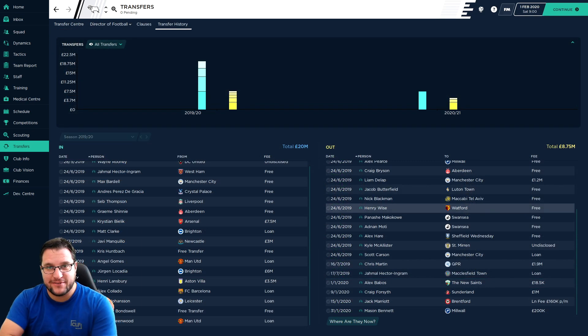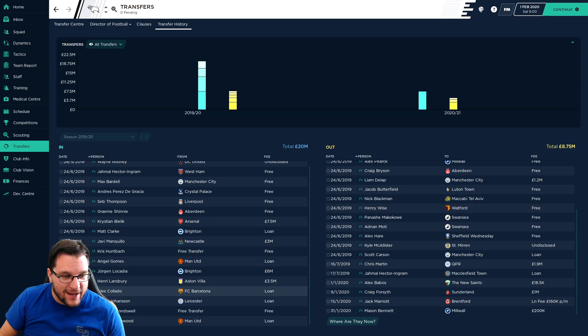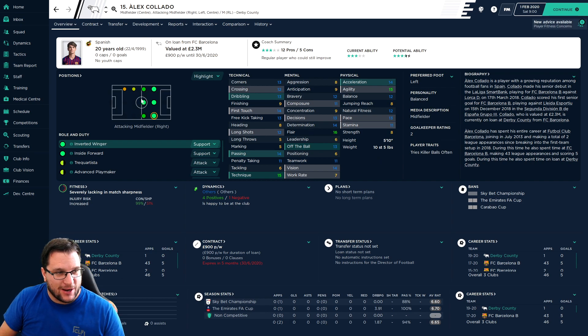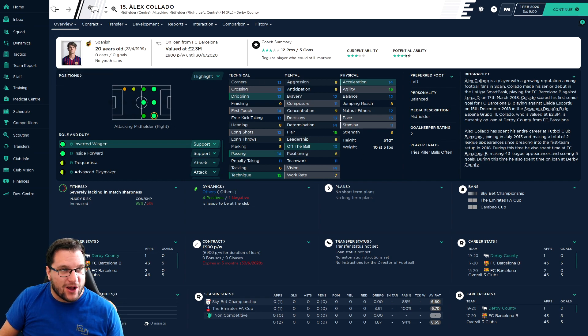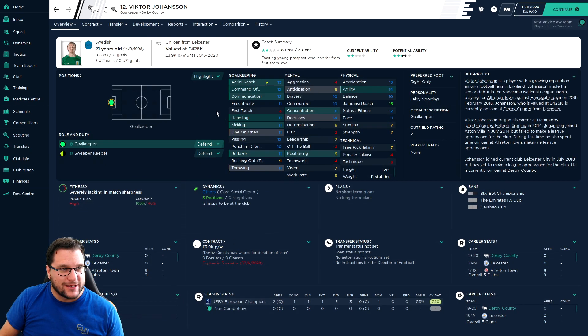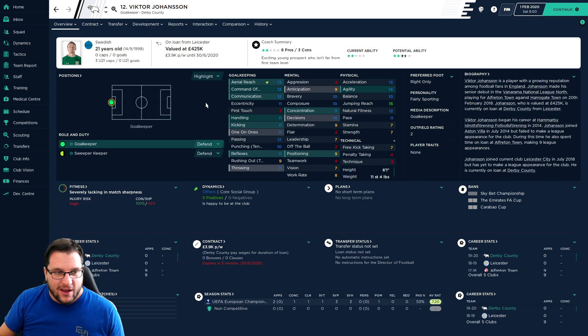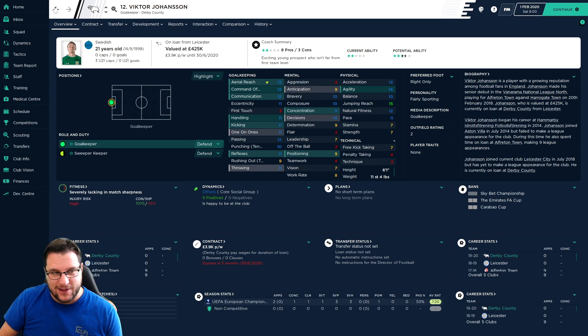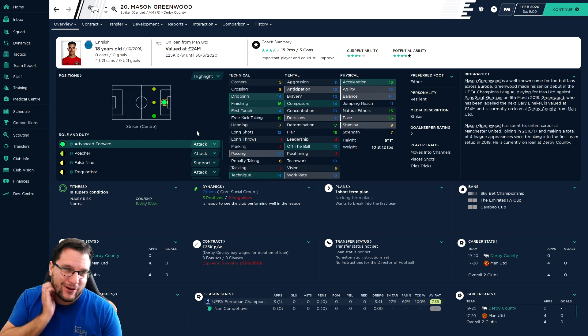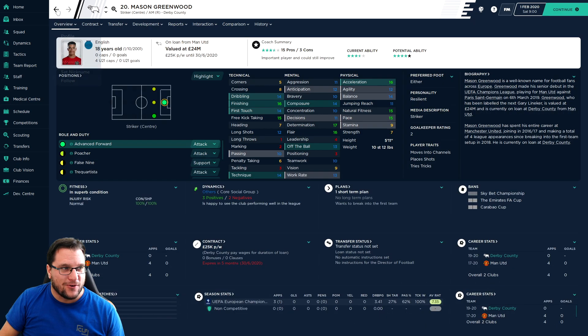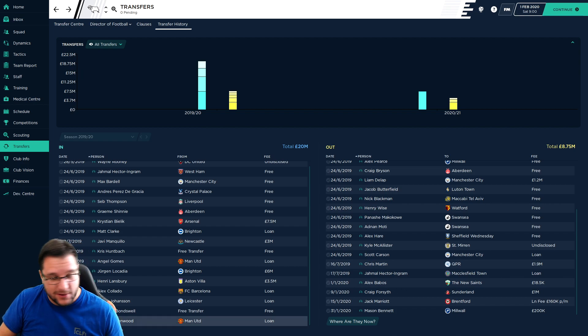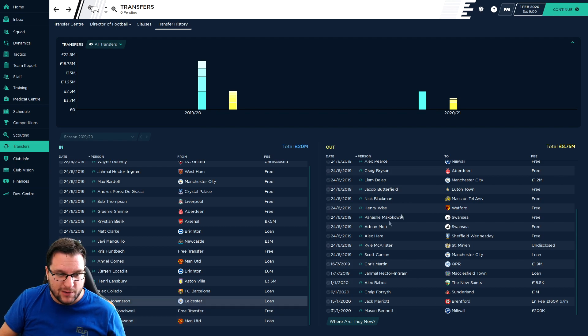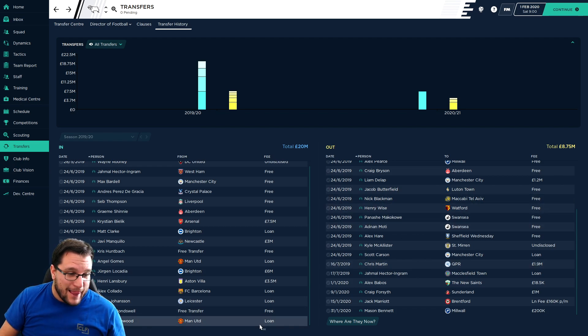At the end of January, the 1st of February, we've brought in three loanees. Alex Collado has joined from Barcelona, just a bit more option on either wing and potentially in the middle as well. Not a bad little player, only £900 a week so I thought we'd give it a go. Victor Johansson joins as a goalkeeper because Ben Hamer got pissed off and cancelled his loan so he left. And then the big one, Mason Greenwood has joined on loan worth £24 million.